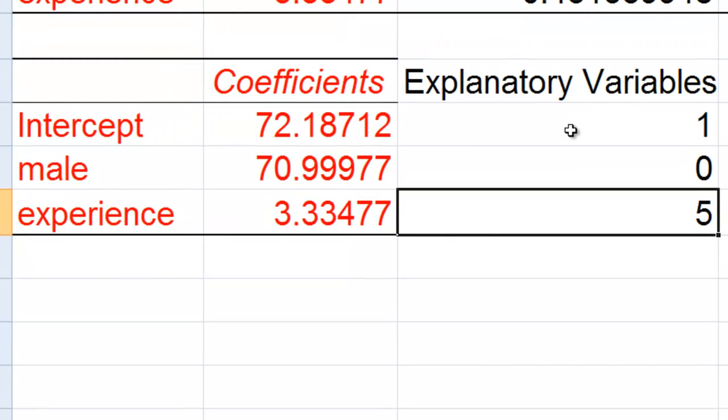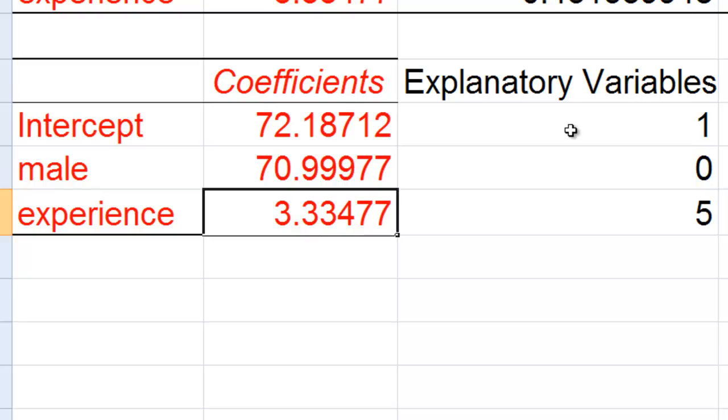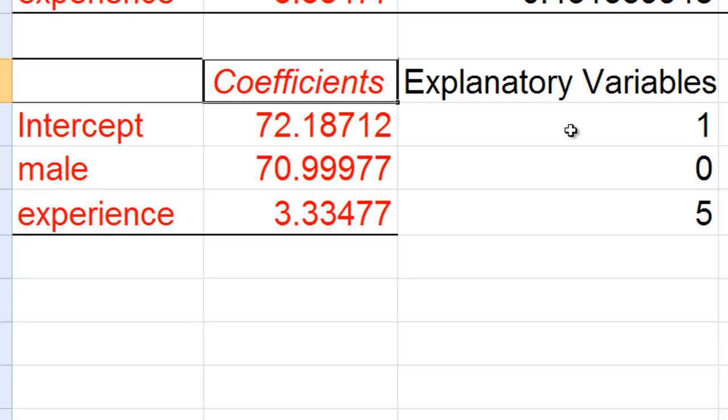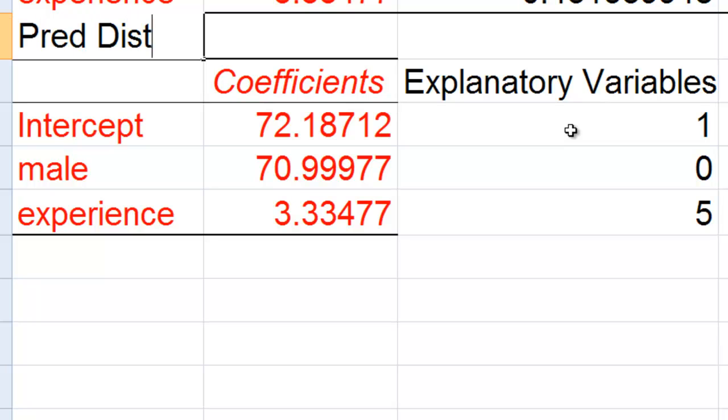After I have this, we have our explanatory variables, we have our coefficients. And we know that the predicted distance goes by this formula.